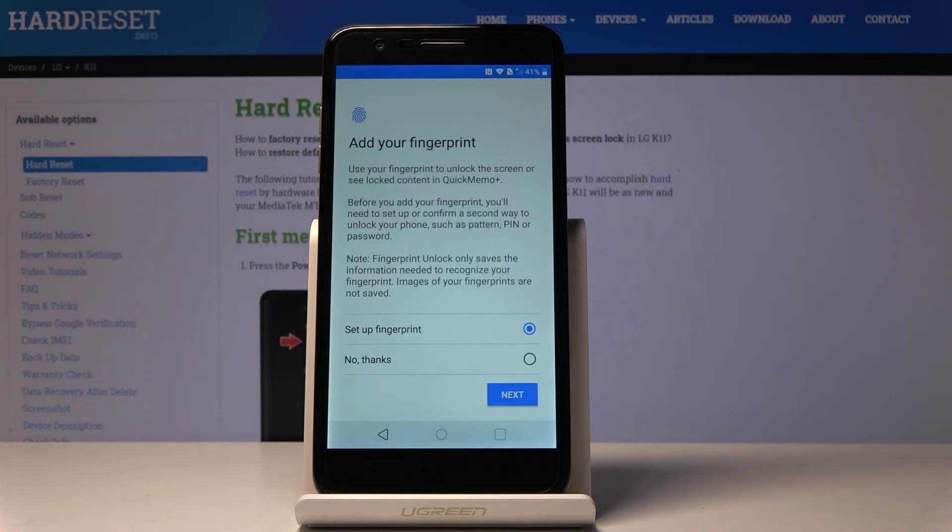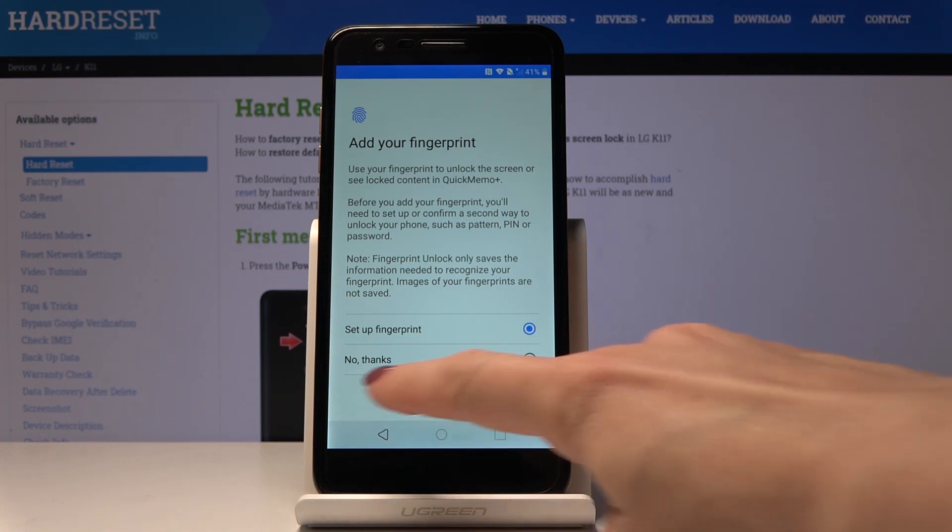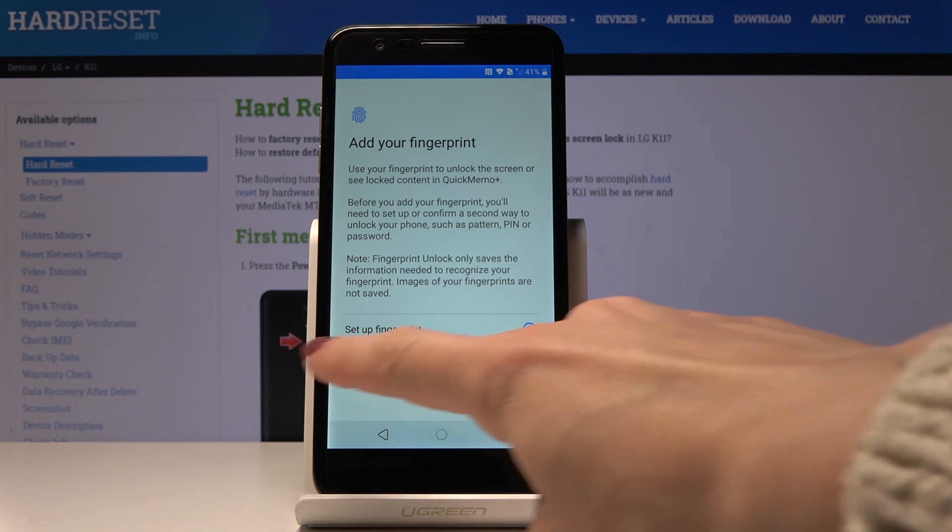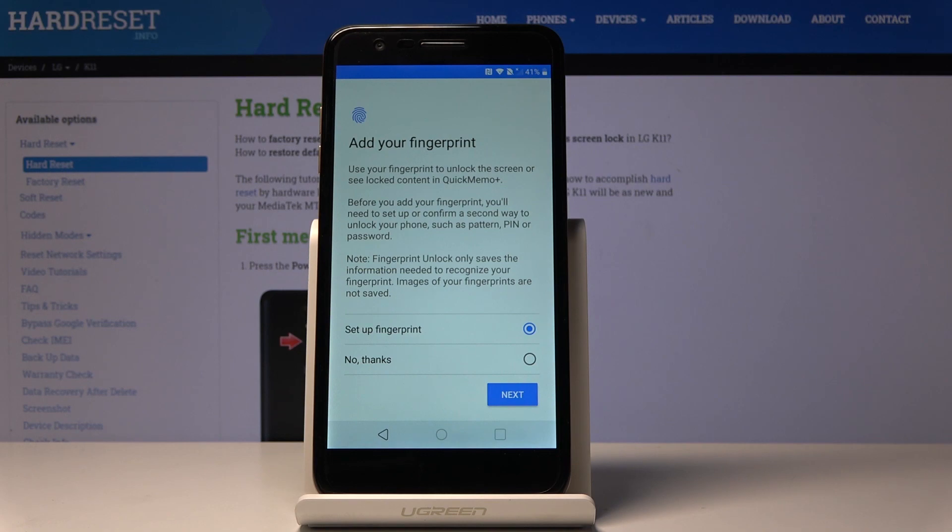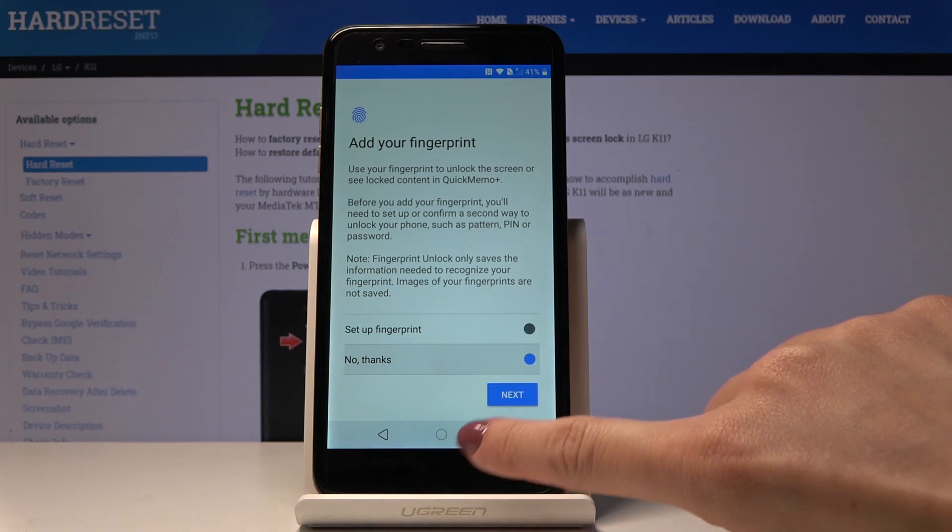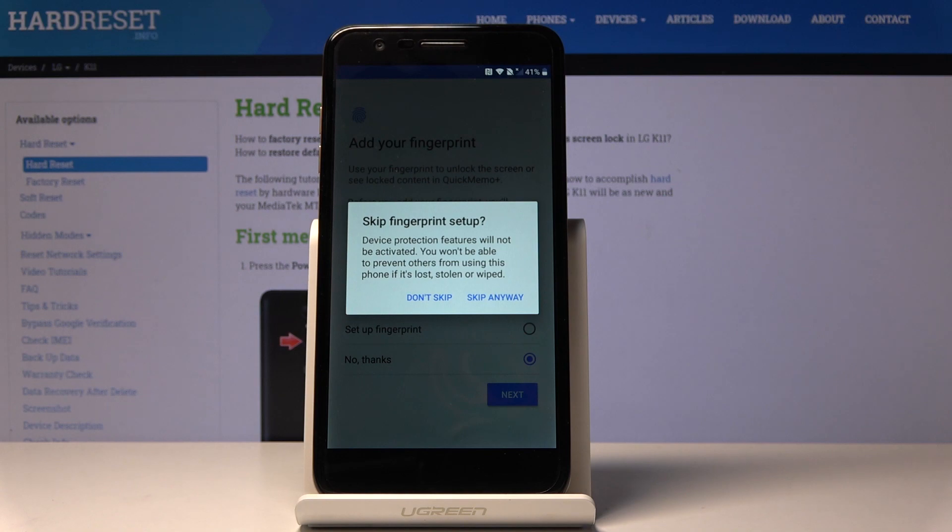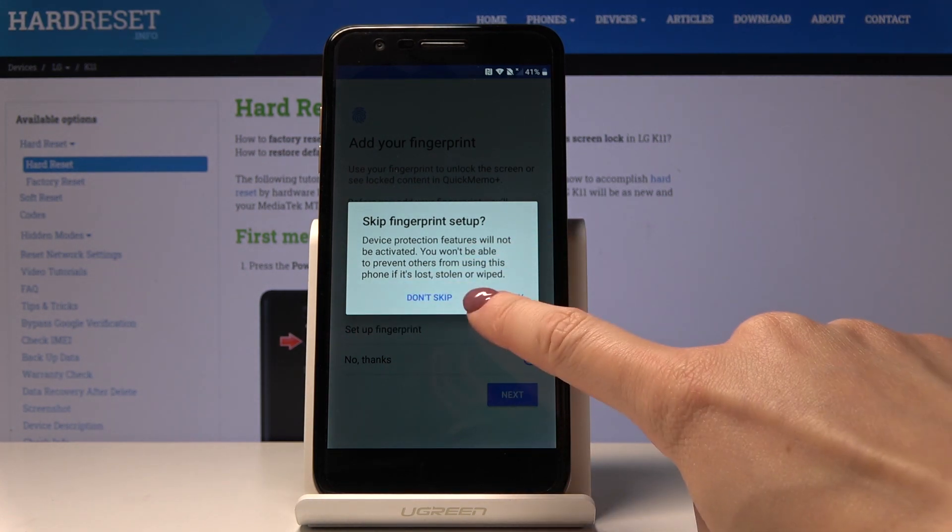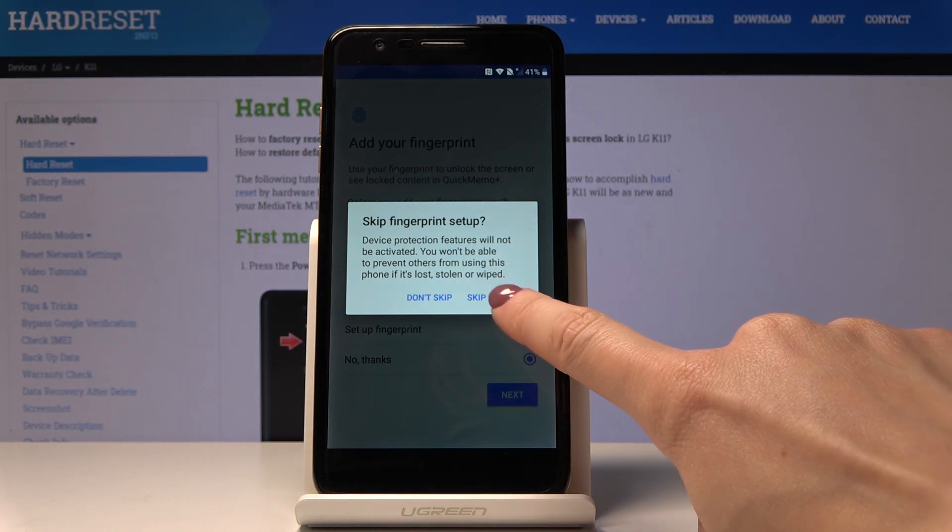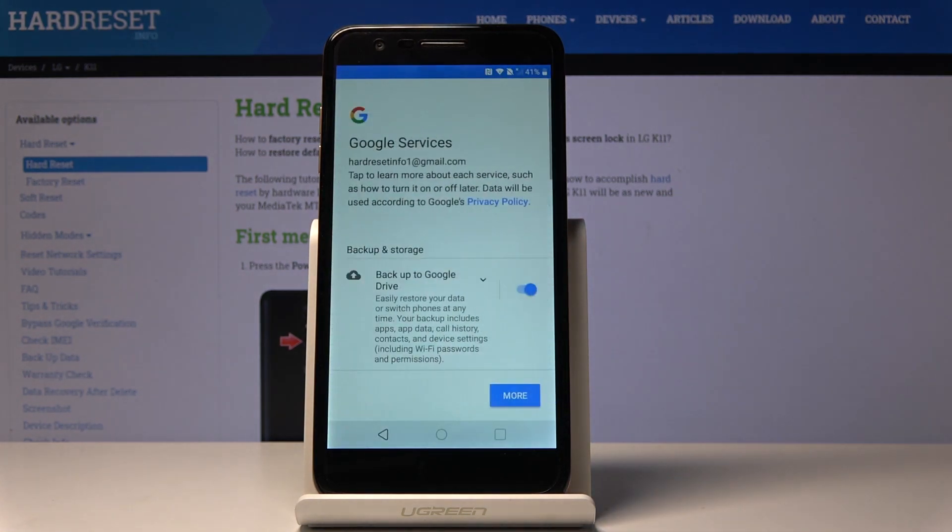Here you can add some screen protection if you want to. You can set up a fingerprint, skip it by tapping on No Thanks, or select it by tapping on Setup Fingerprint. I will skip it for now. You can do it later, just come along with our tutorial on how to add fingerprint and then you will be able to protect your device.